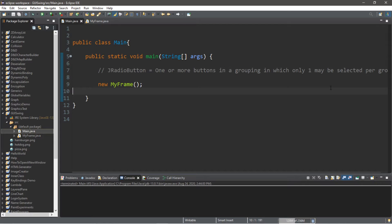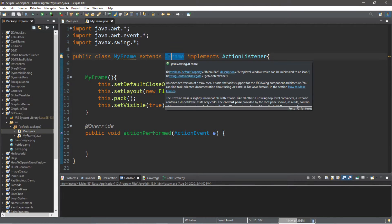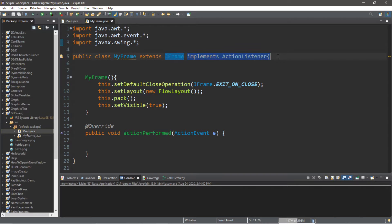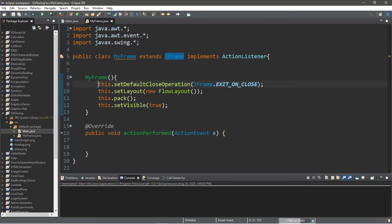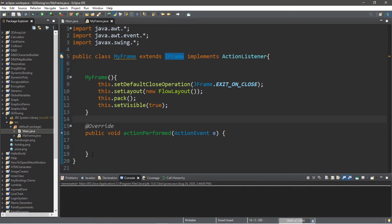Let me give you a demonstration of my setup before we get into radio buttons. I have two classes: one called Main, which contains my main method and an instance of my other class, MyFrame. MyFrame extends JFrame and implements an ActionListener. Within the constructor I have setDefaultCloseOperation JFrame.EXIT_ON_CLOSE, a new FlowLayout, this.pack, and this.setVisible set to true, and an actionPerformed method.